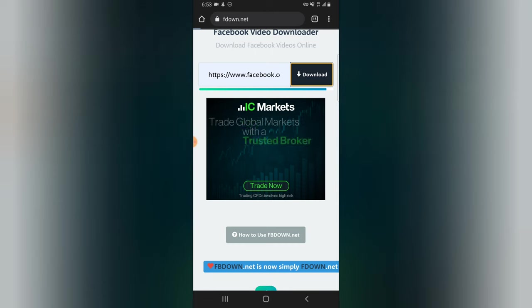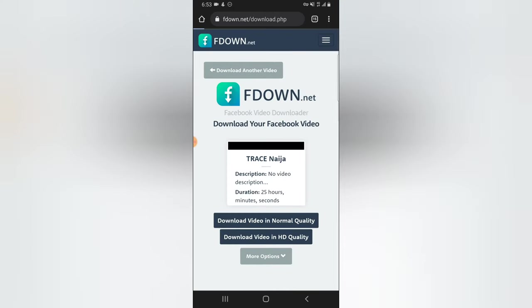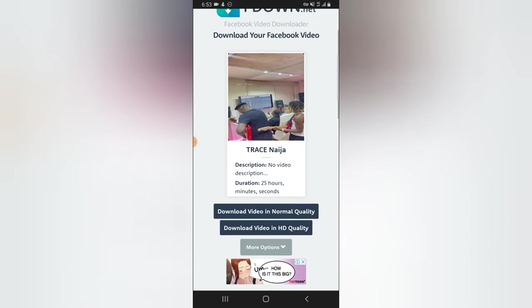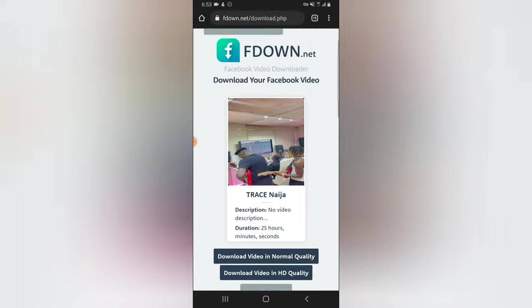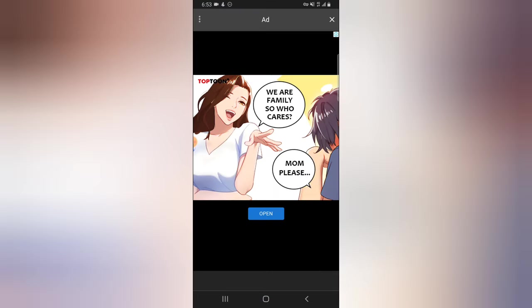When you hit download it's going to load up and then show a preview image of that particular video. You can see this is the video. After it displays the preview image, you can go ahead and click download to start downloading the video.